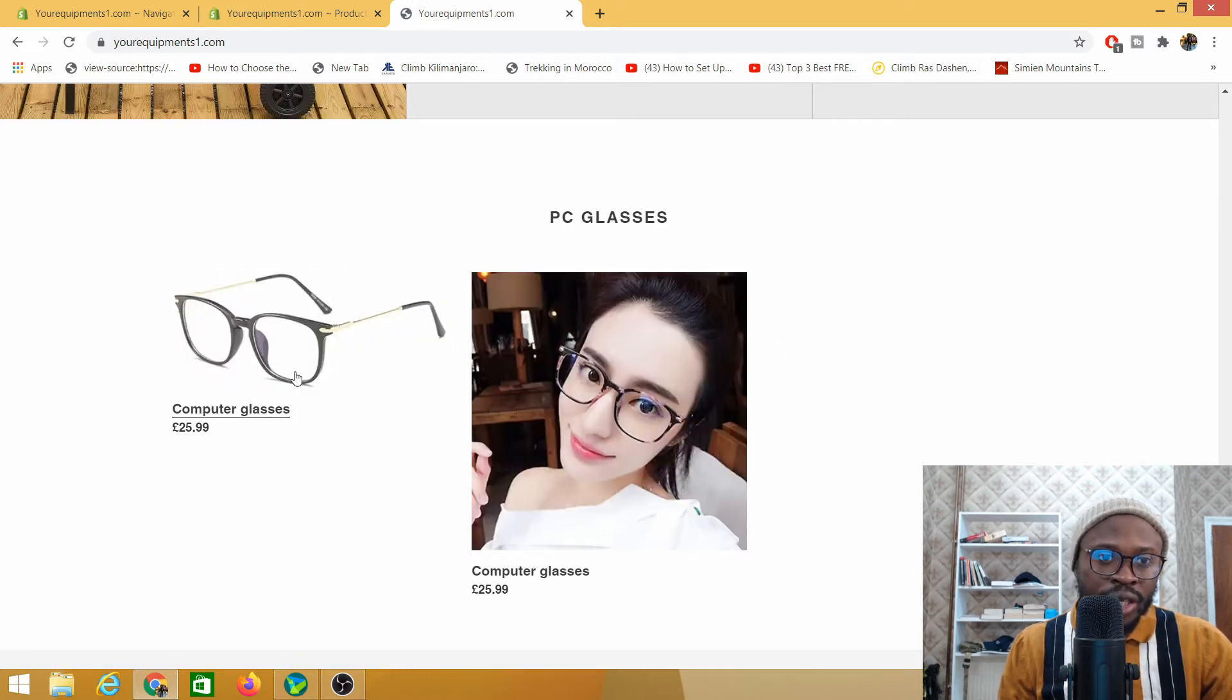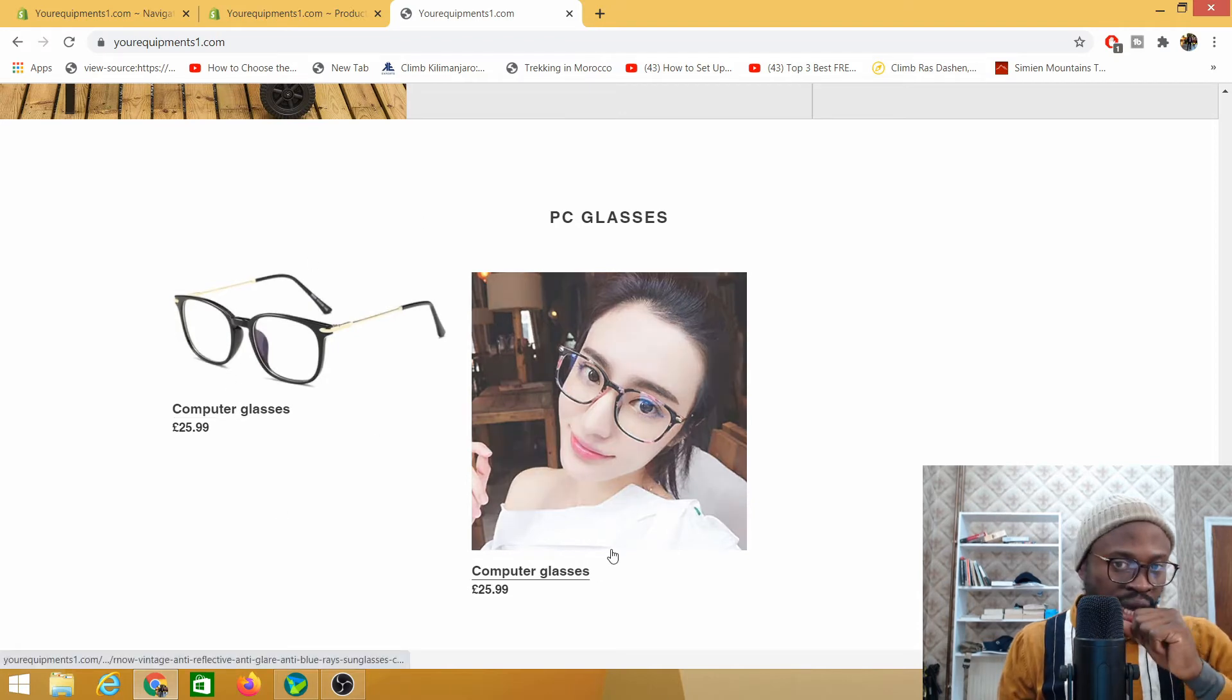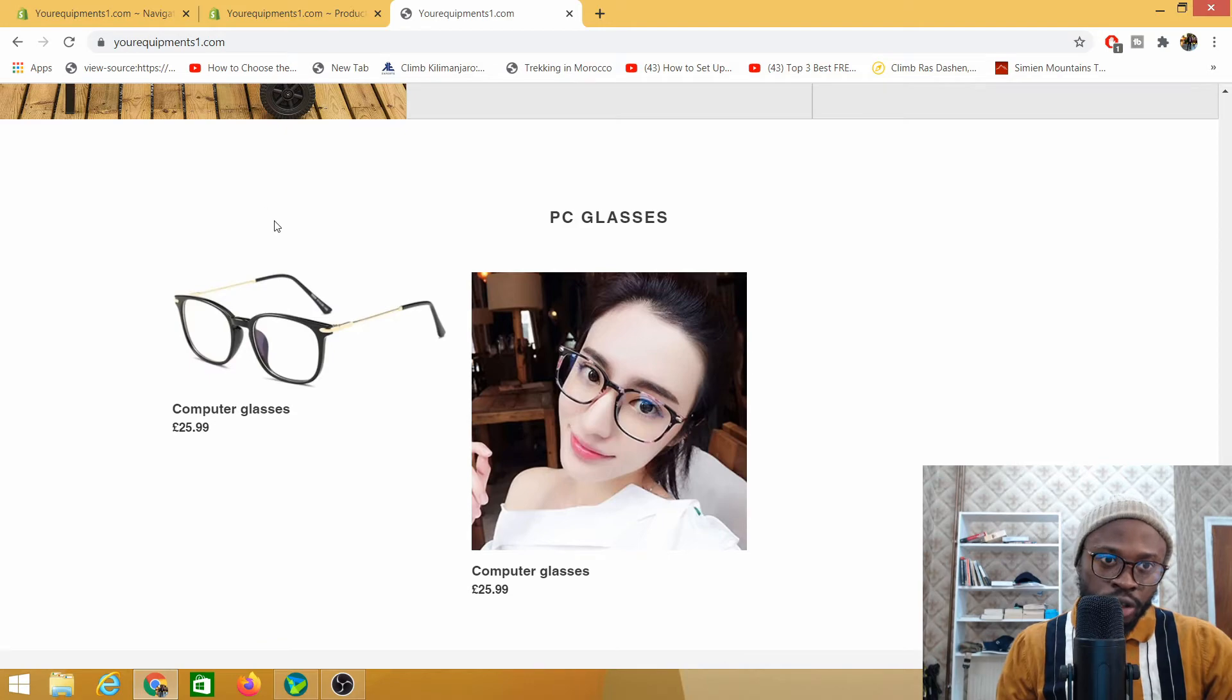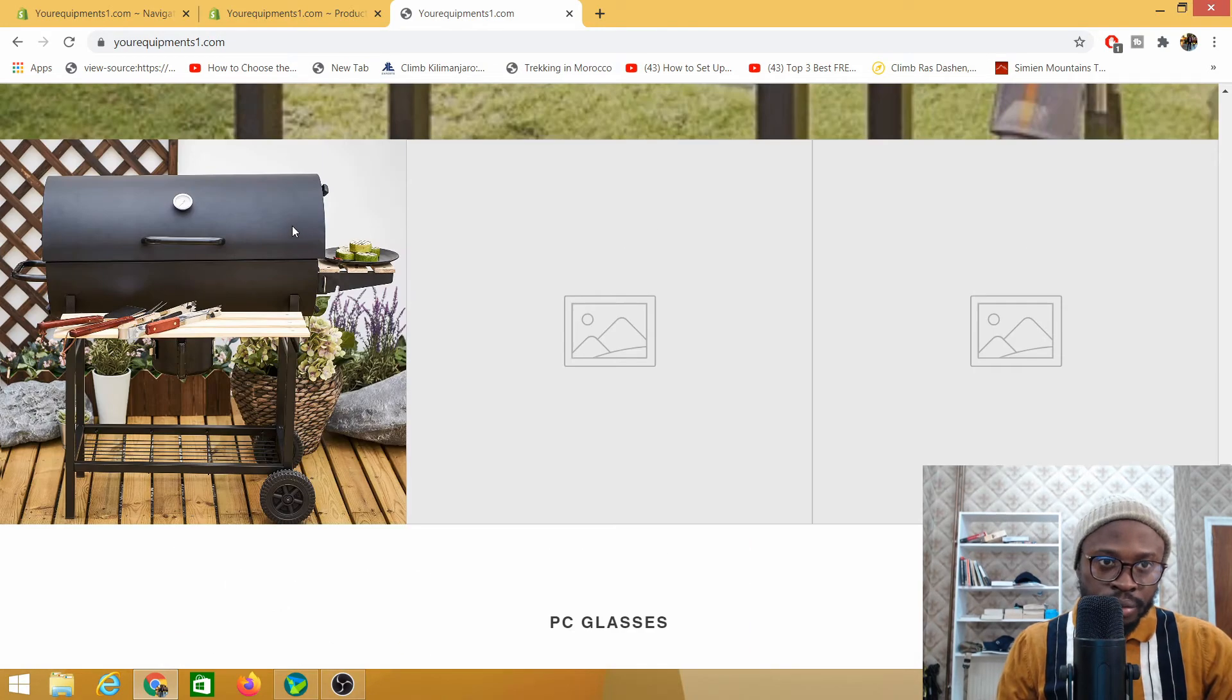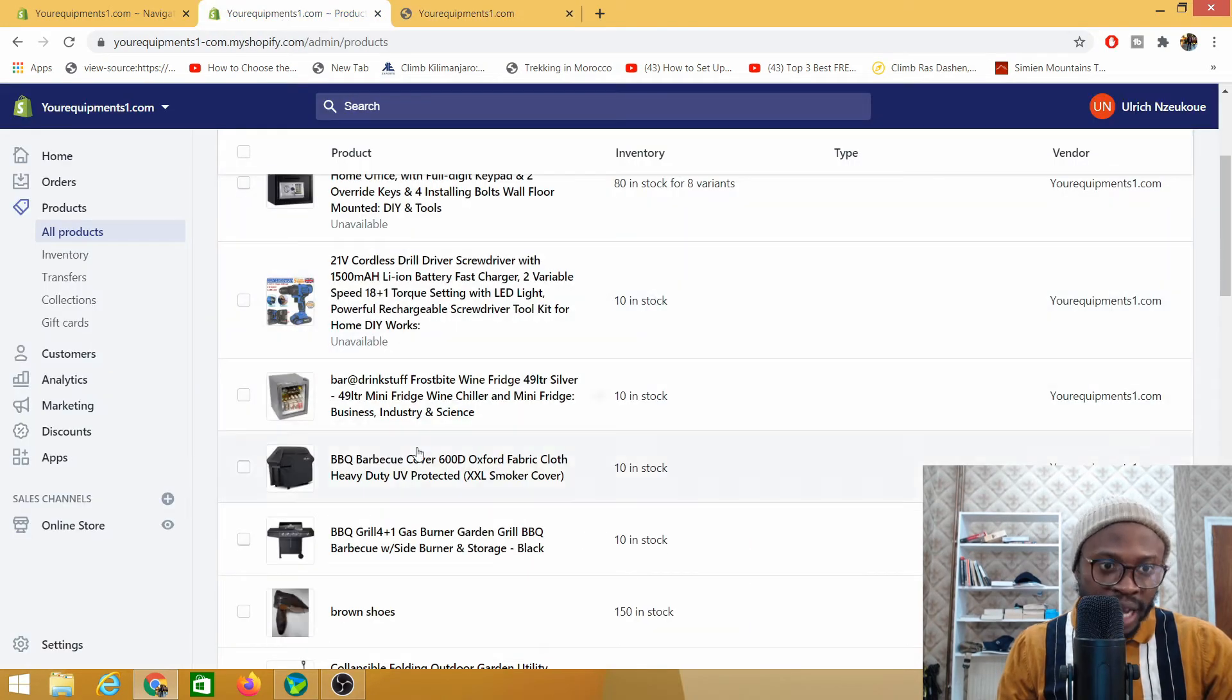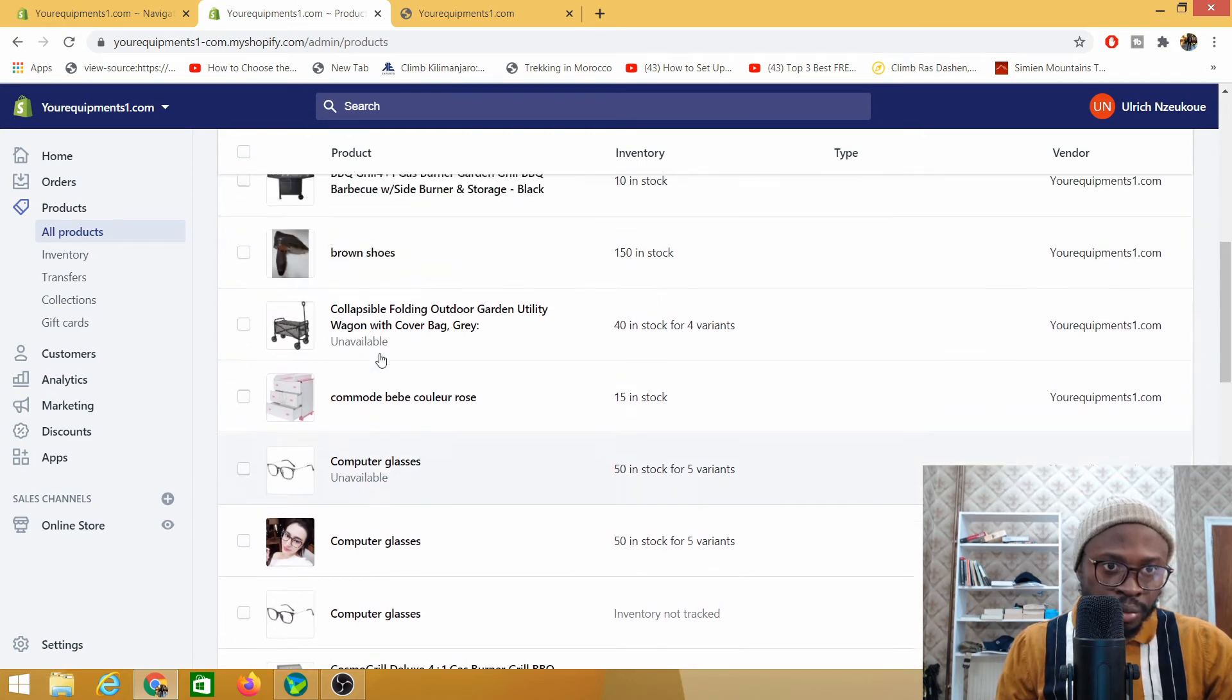So as you can see these are the two products that I currently have on my website because I've made other products unavailable. In order to make it back available, as you can see here it says unavailable and unavailable.